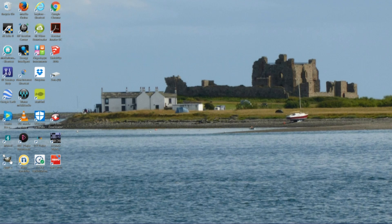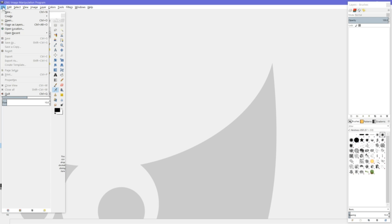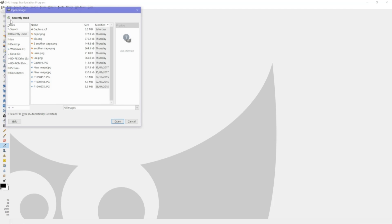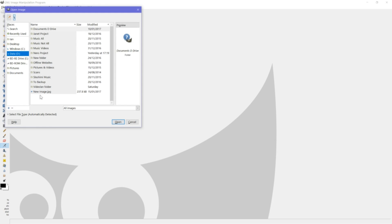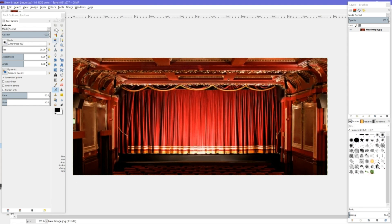To start with, I'm going to click the desktop icon for GIMP2 and it will open. I'm coming up to the top left-hand side, clicking on File, and I'm going to click to open a file. I have this file on my D drive — it's called 'new image'. I left-click to open. Now I'm going to scale up this picture so it's easier to work with.